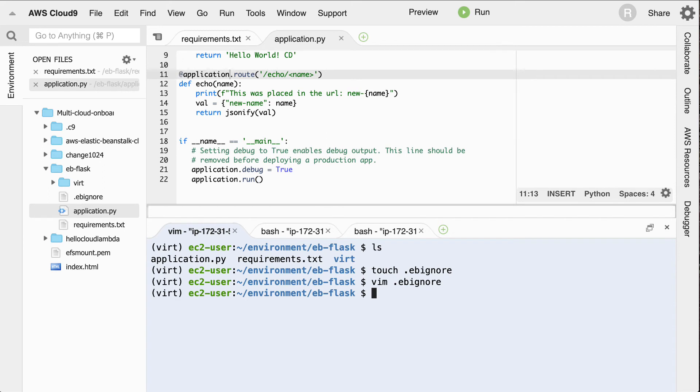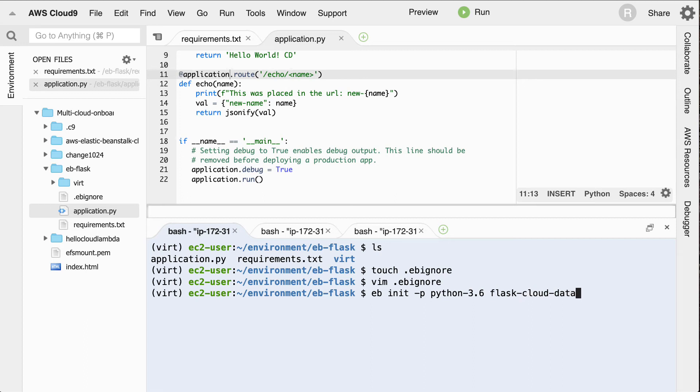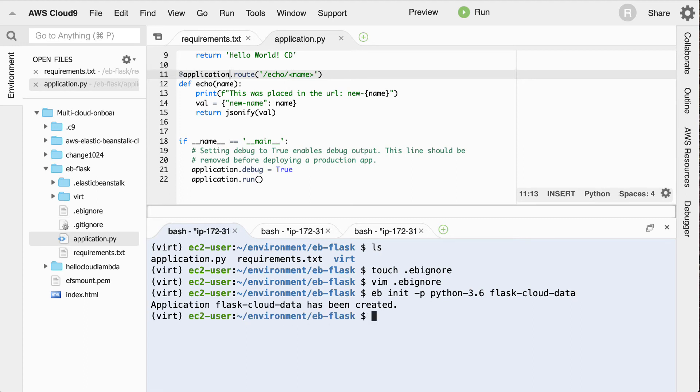And now I'll need to create a new environment. And in order to do that, what I can do here is say eb init -p. So make a Python 3.6 Flask tutorial environment. And I could say Flask tutorial or, you know, maybe easily I'll say Flask cloud data, right? That's a good name for our project.